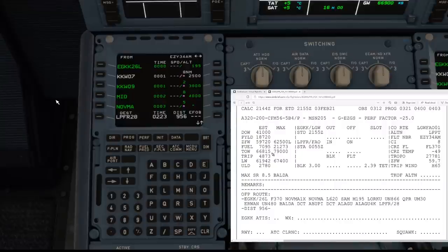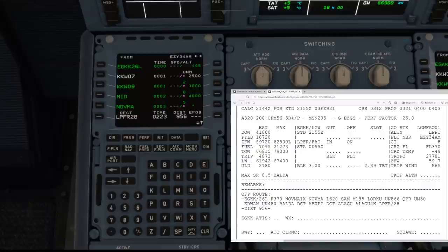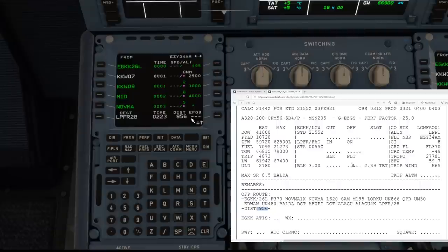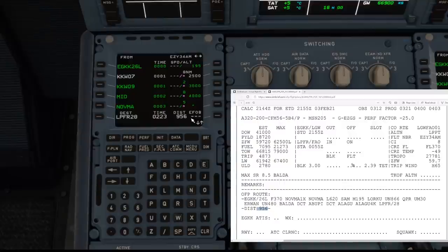Now that's all inserted, one thing we need to check is the distance. The distance on our operational flight plan is 956, and the distance here is also 956 — which amazes me because that's the first time I've seen them exactly the same to the mile. Normally there can be about 10 miles difference, which is fine. If you've got 50-60 miles difference, something may be wrong with the database. But that's bang on, so the flight plan is done.